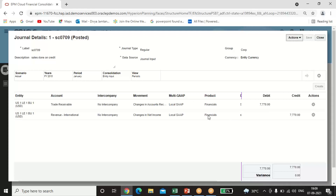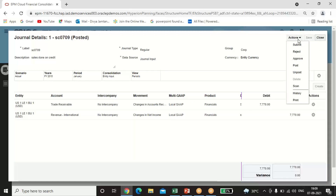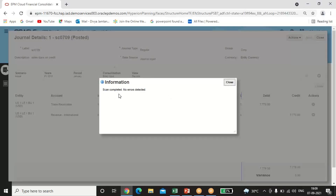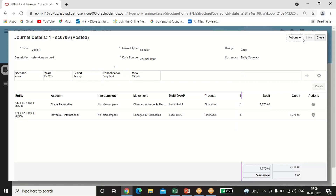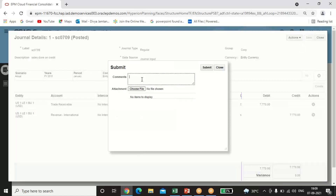My variance is zero after passing the entry. Click Save. After saving, click on the Action tab and click Scan. The scan completes with no errors detected, which means there is no error and you can proceed.